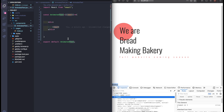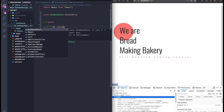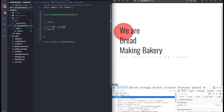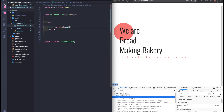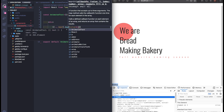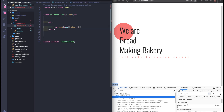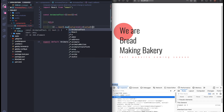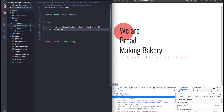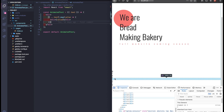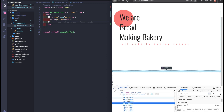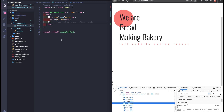We can do it by transforming the text into an array and mapping through it. We get the value and we just render a div. As you can see now, the string is rendered as individual DOM elements.